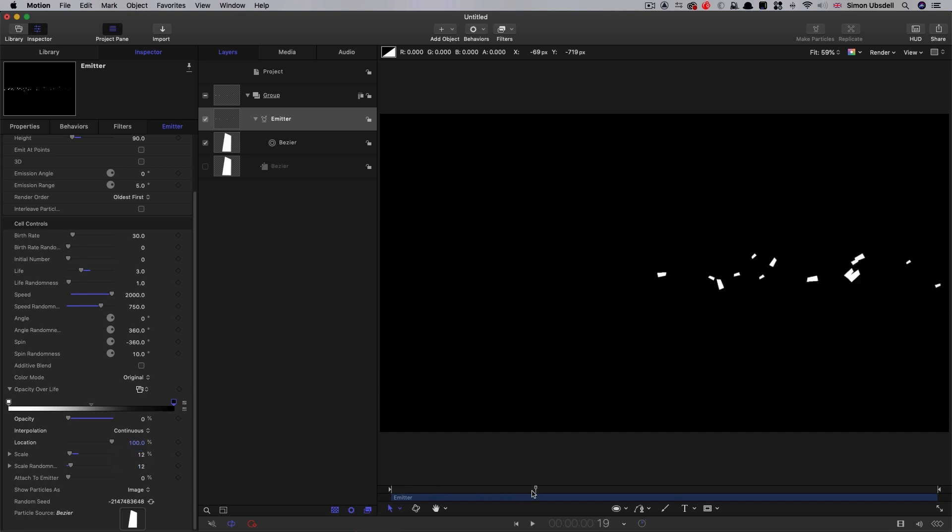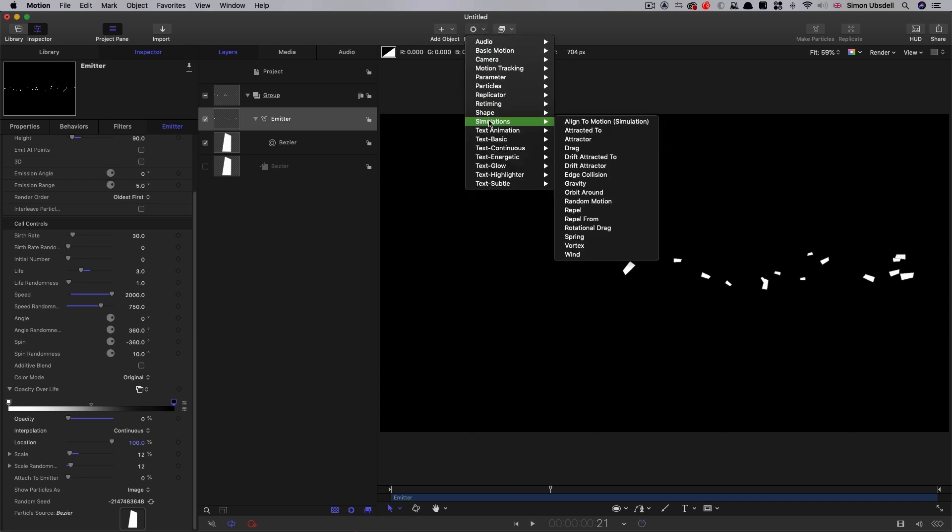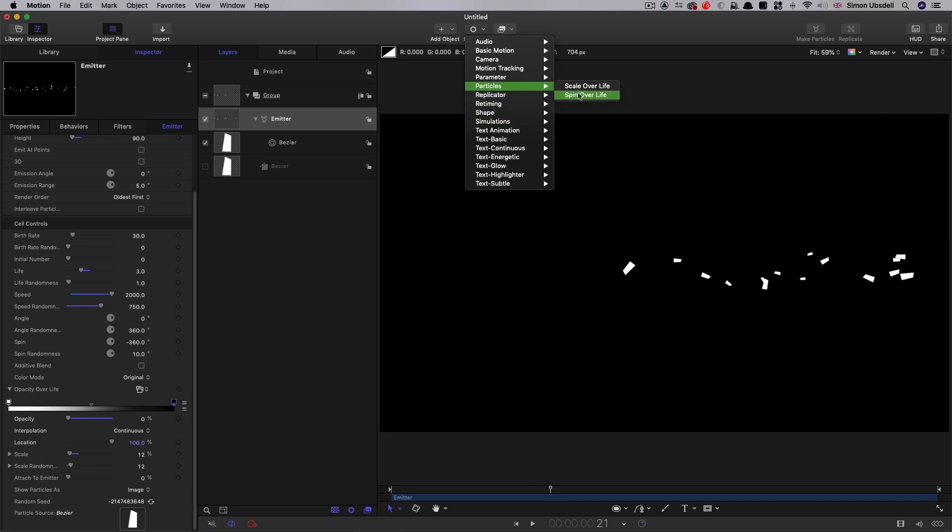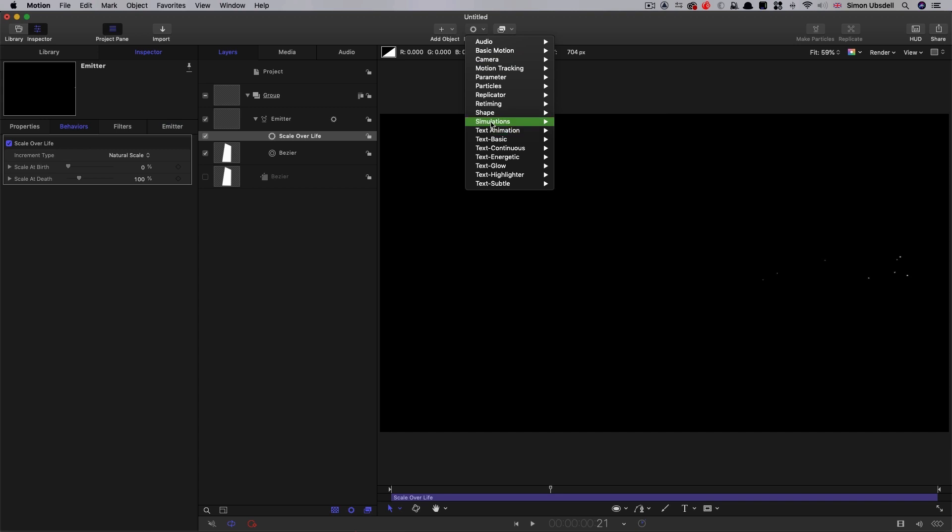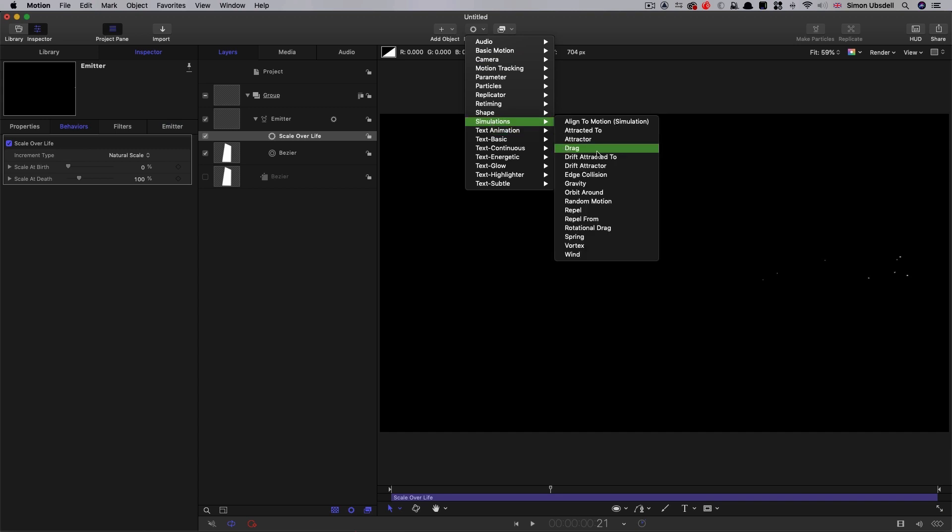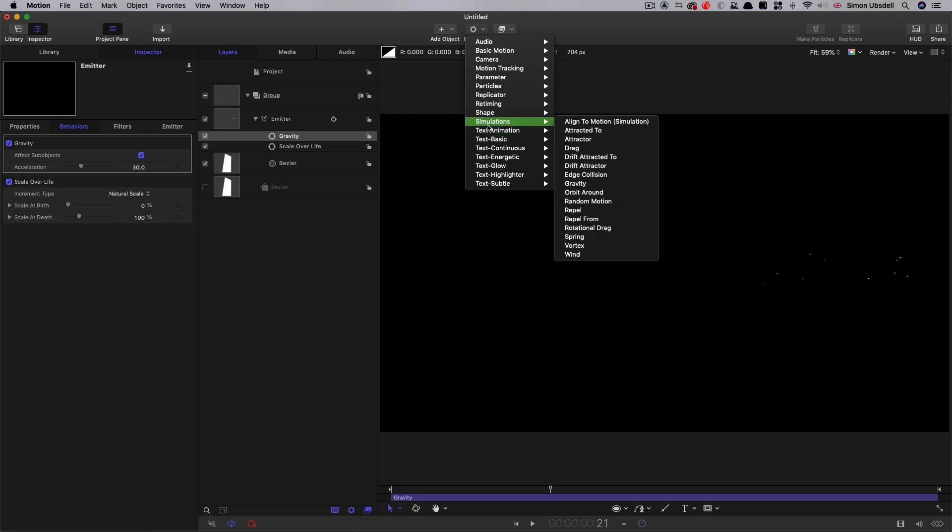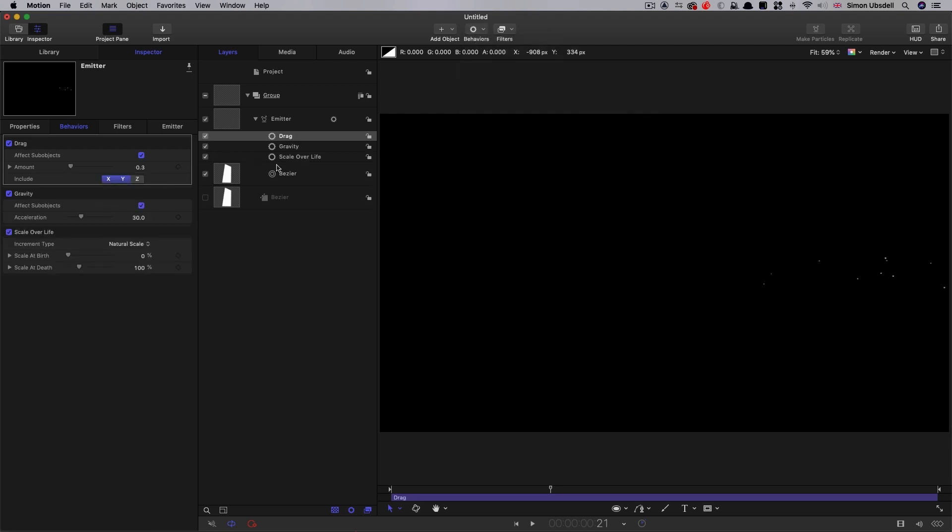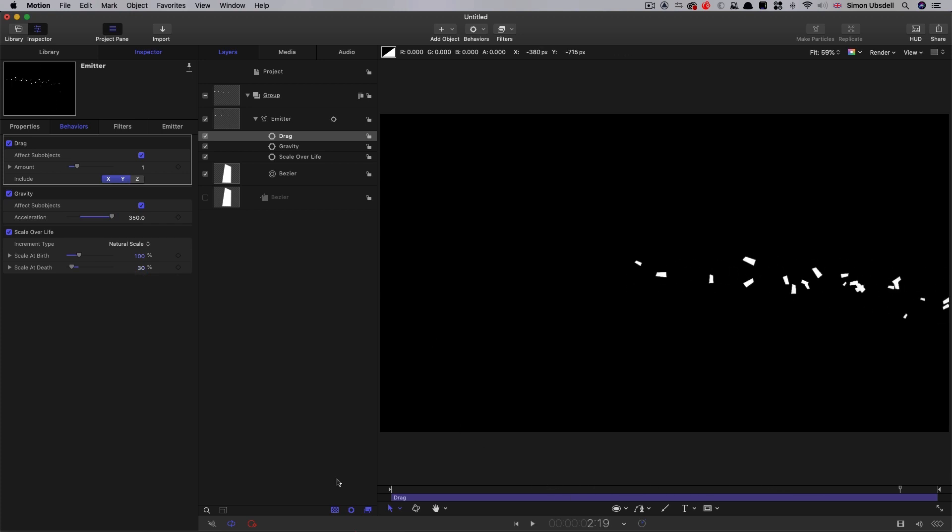So now I'm going to add some behaviors. First of all, from particles, I'm going to select scale over life. From simulations, I'm going to select gravity. And also from simulations, I'm going to select drag in that order. Working backwards, I'm going to set a drag amount of one. The gravity, I'm going to crank up to 350. And the scale over life, we want 100% at birth and 30% at death. And that's giving us this effect here.